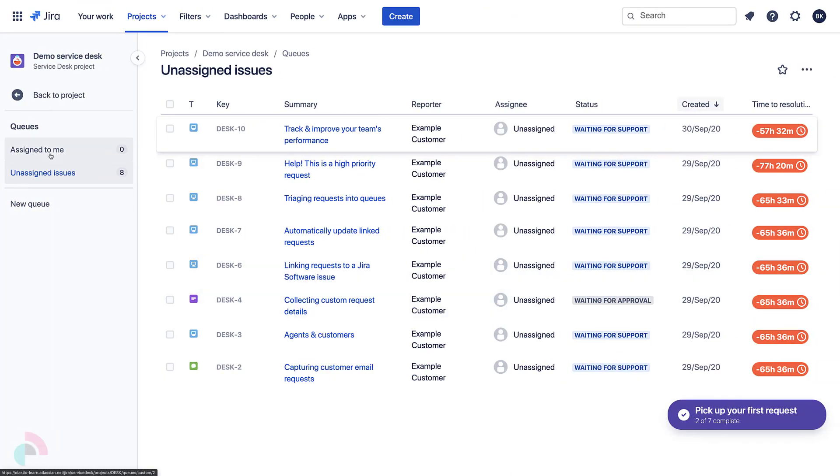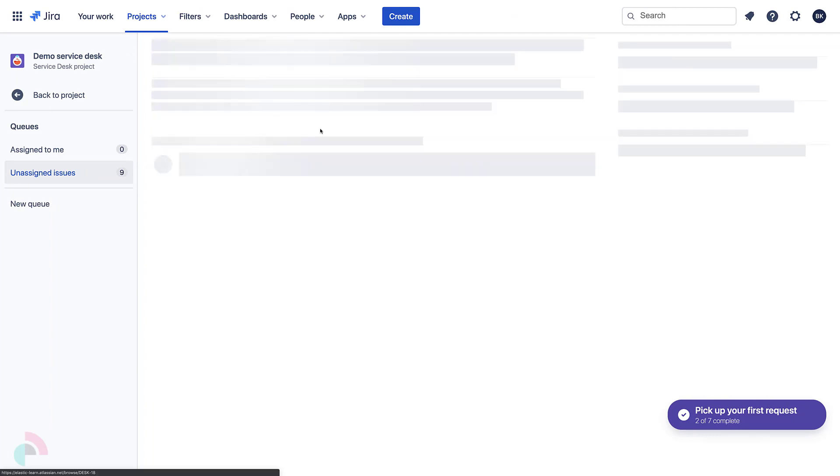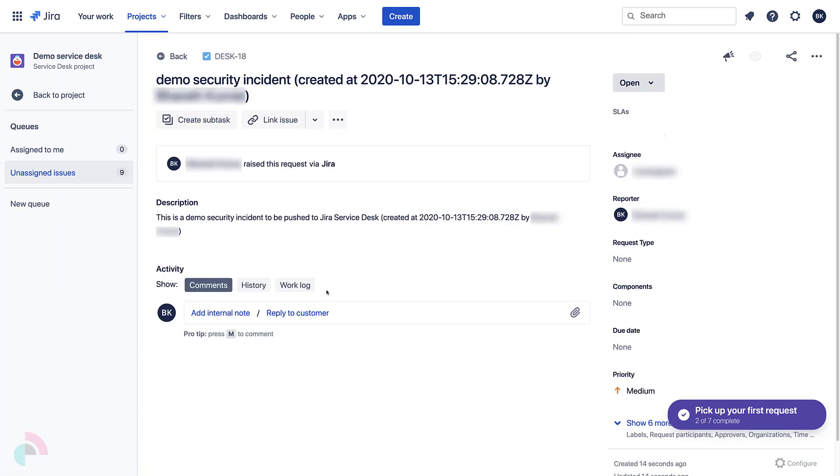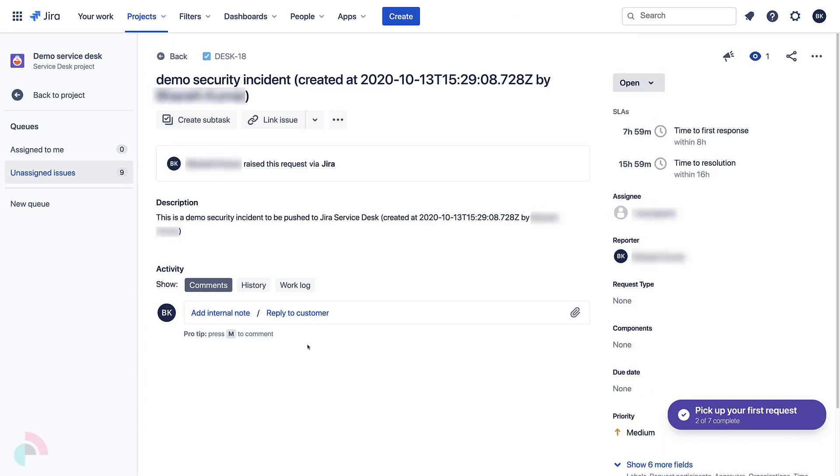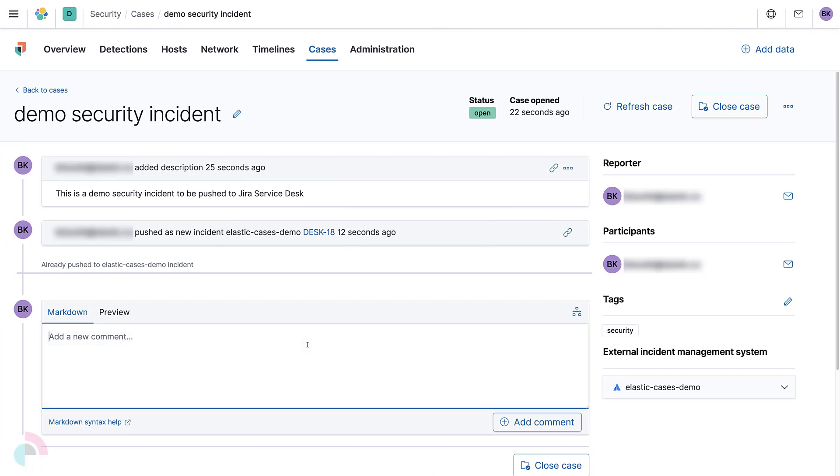Now, we can see the newly created incident in Jira Service Desk. Any updates made to the case can also be pushed so that it's updated in Jira Service Desk.